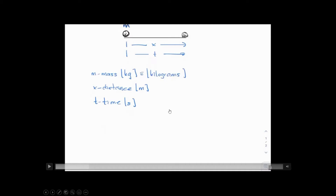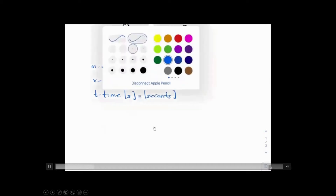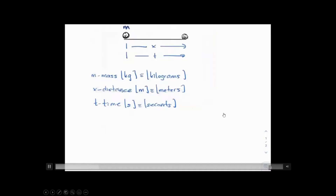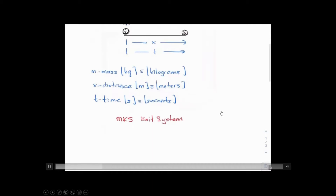So kg is kilograms, m is meters, and s is seconds. We will be using the standard international unit system, which means we're using the metric system in describing motion.